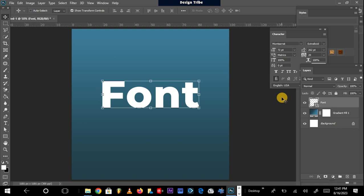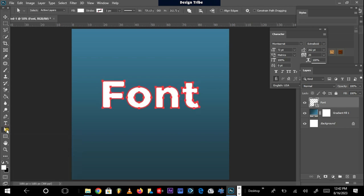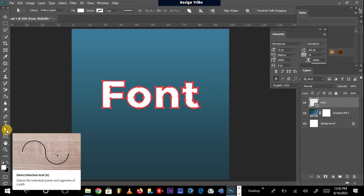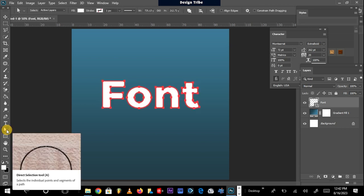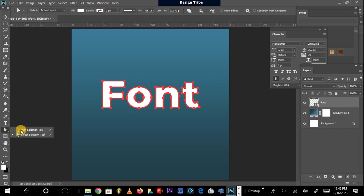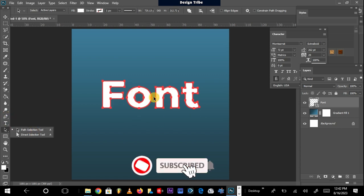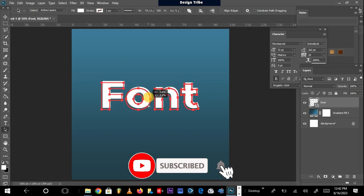So what I'm going to do now is I will locate my Direct Selection tool here. You see, once I click on the anchor points of the shape layer that has been created using my font, they are already activated. So I can now choose if I want to remove this, the whole font from one point to another.